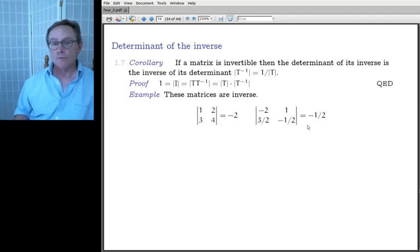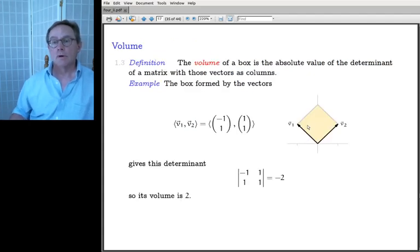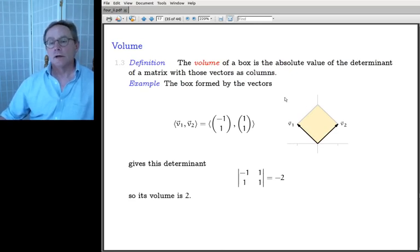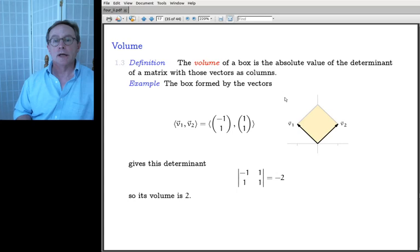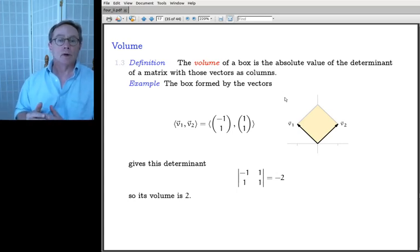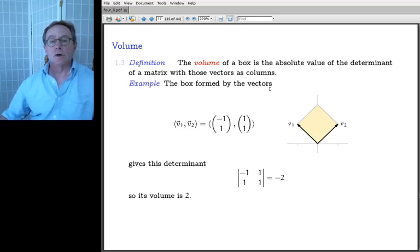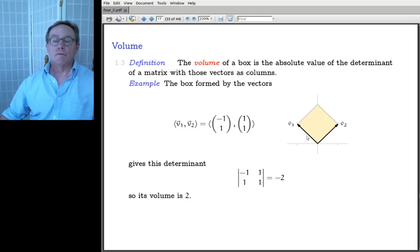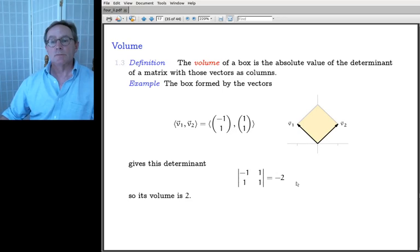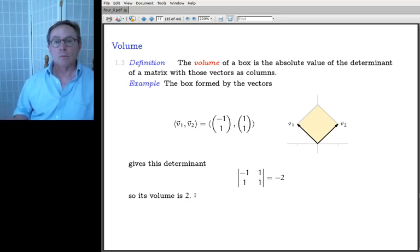The determinant of the inverse: since the identity has determinant 1 and I = T·T⁻¹, splitting gives det(T⁻¹) = 1/det(T). As for volume: if you don't care about orientation, just take the absolute value of the determinant. A box with size −2 has volume 2.